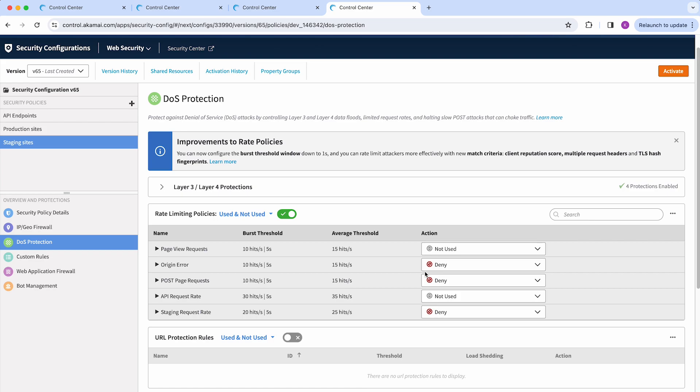Usually, when customers are first onboarded, there are rate policies that are predetermined and customers could use, but also they have the option to create their own policies.